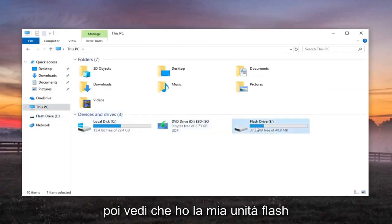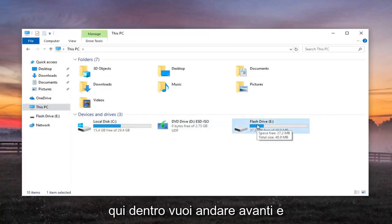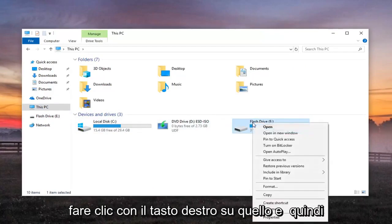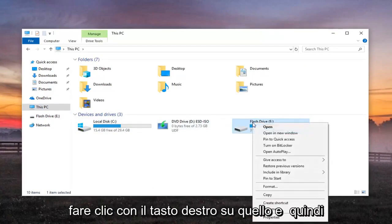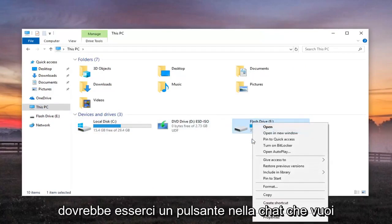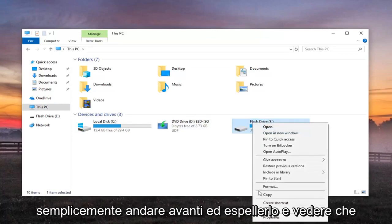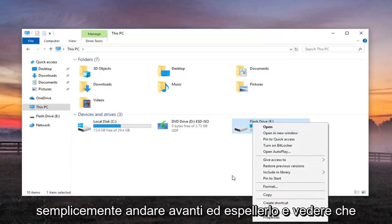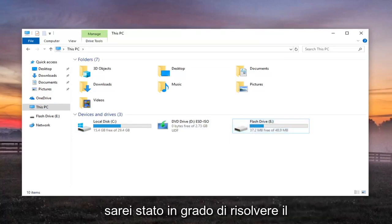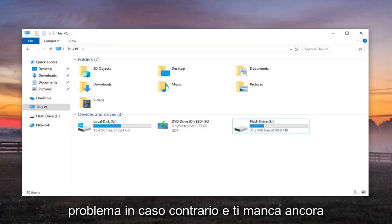And then you see I have my flash drive in here. You want to go ahead and just right click on that. And then there should be an eject button so you want to just go ahead and eject it and see if that would have been able to resolve the problem.